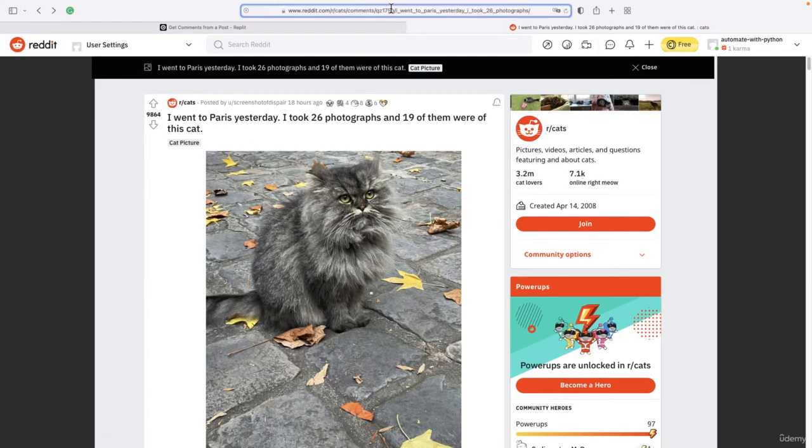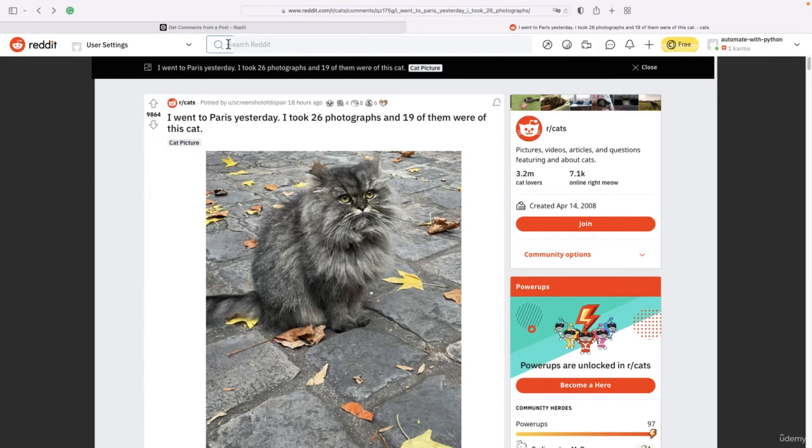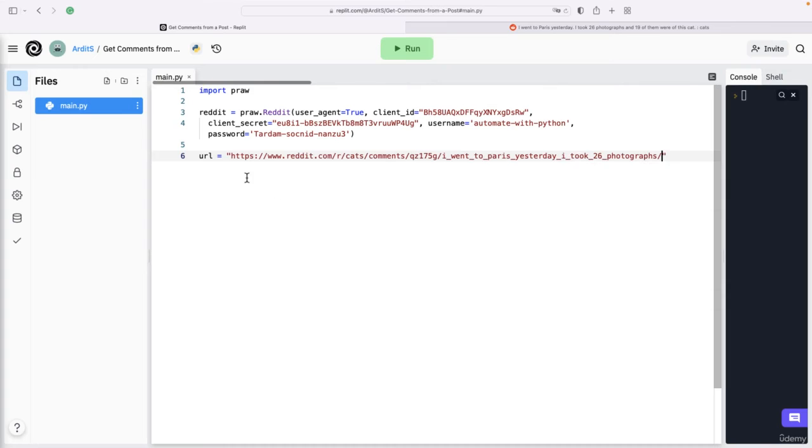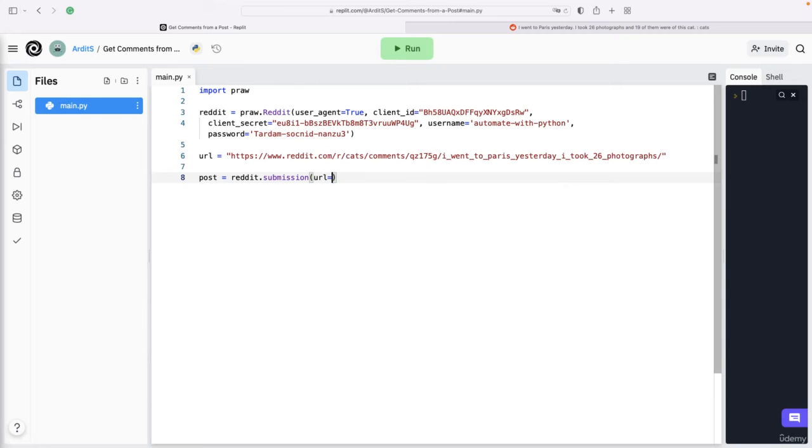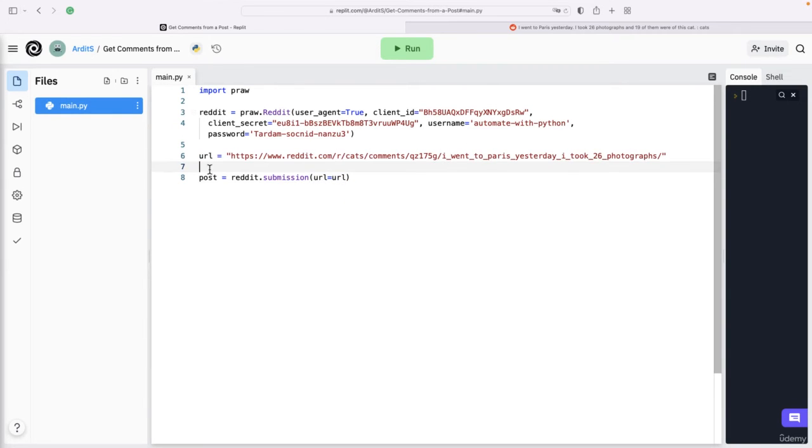You want to copy that URL, paste it there, and then create a post variable: reddit.submission. This gets a url argument which is equal to the url variable.